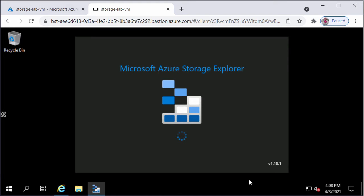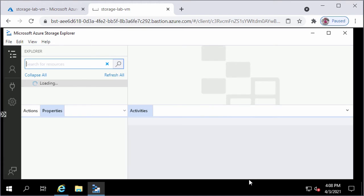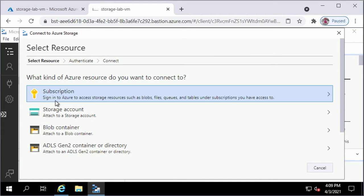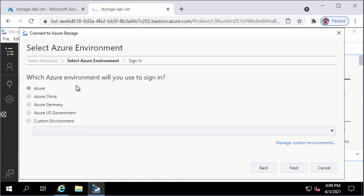The Azure Storage Explorer window will open up automatically and prompt you to connect to Azure Storage. For the question about what kind of Azure resource to connect to, I will select Subscription. For which Azure environment to use, as my storage account is in the public Azure environment, I will select Azure. Other options include Azure China, Azure Germany, Azure US Government, and a custom environment such as Azure Stack running on-premises. I'll click Next.